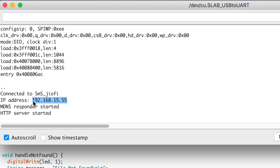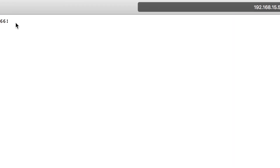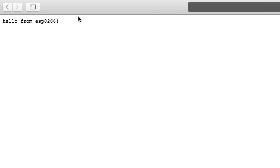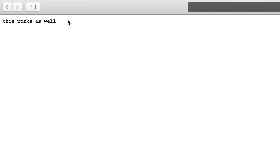If I open the serial monitor, as you can see the device got its own local IP address assigned by the router. Now if I go to this link in my web browser, I'm getting the response 'Hello from ESP8266,' and if I go to slash inline I'm getting the response 'this works well.'